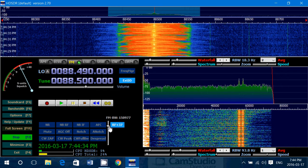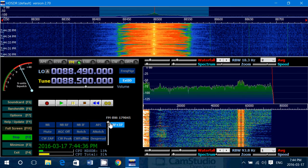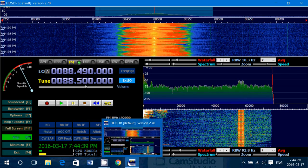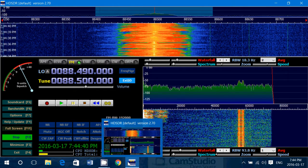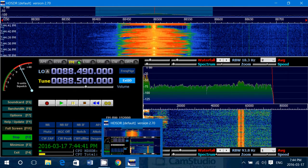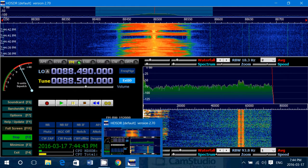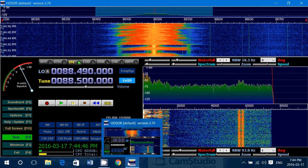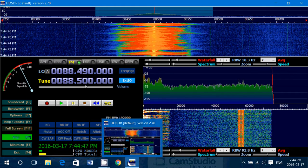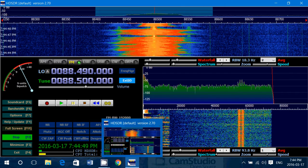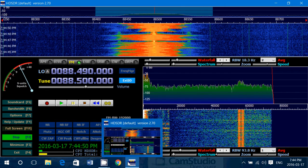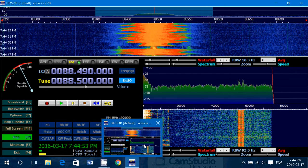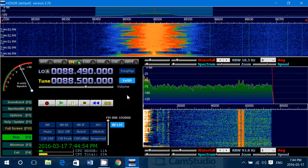That will give you the possibility to listen to FM broadcast signals. On SDR-Sharp, it's easy because it has a WFM or wide FM setting — you just click it. But in HD-SDR, you have to manually change the setting.